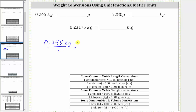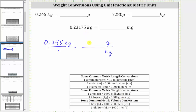Looking at the conversions, notice that one kilogram is equal to 1,000 grams. We use this conversion to form a unit fraction to convert kilograms to grams. Because we want kilograms to simplify out and kilograms is in the numerator, we must have kilograms in the denominator of the unit fraction, and therefore we have grams in the numerator. Since the conversion is one kilogram equals 1,000 grams, the unit fraction is 1,000 grams over one kilogram.